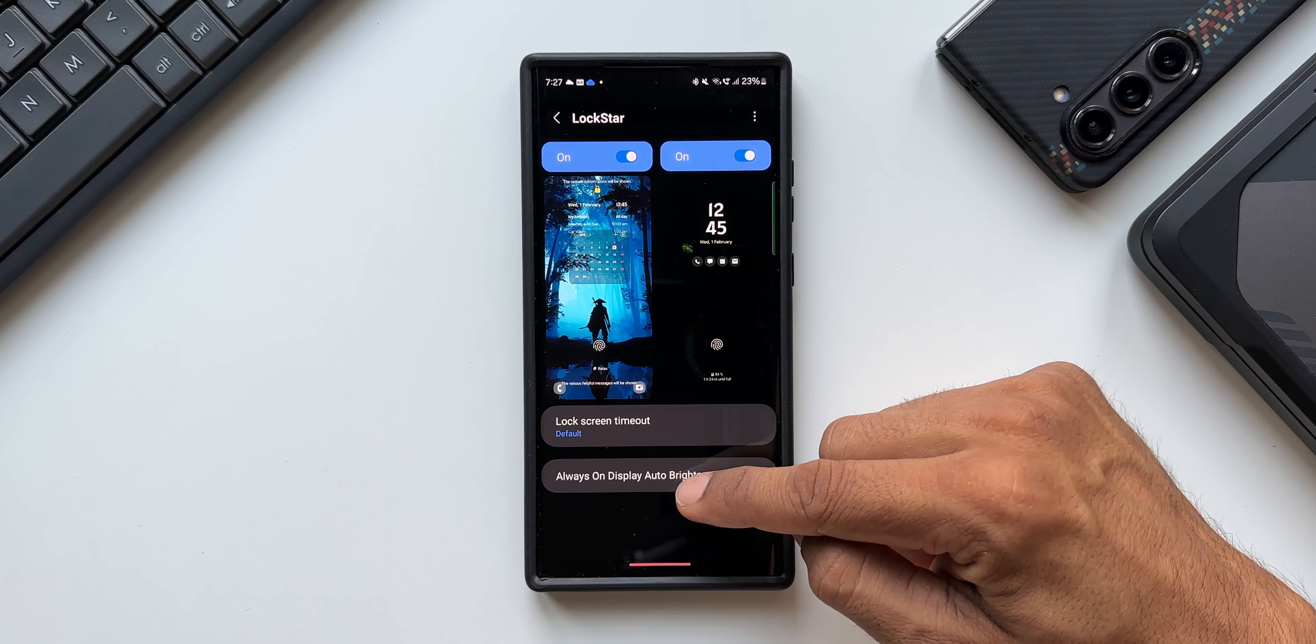And at the bottom you see we have got Always On Display auto brightness toggle here. This is enabled by default. If you want to customize the brightness or if you want to change the brightness level as per your preferences, then just disable this. You get this slider for Always On Display brightness here. So this Always On Display brightness bar was available in the default settings on One UI 6.0.